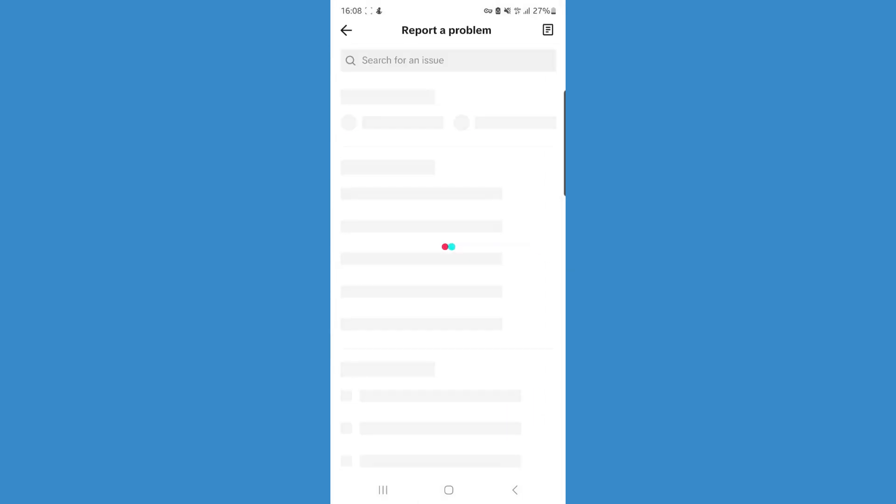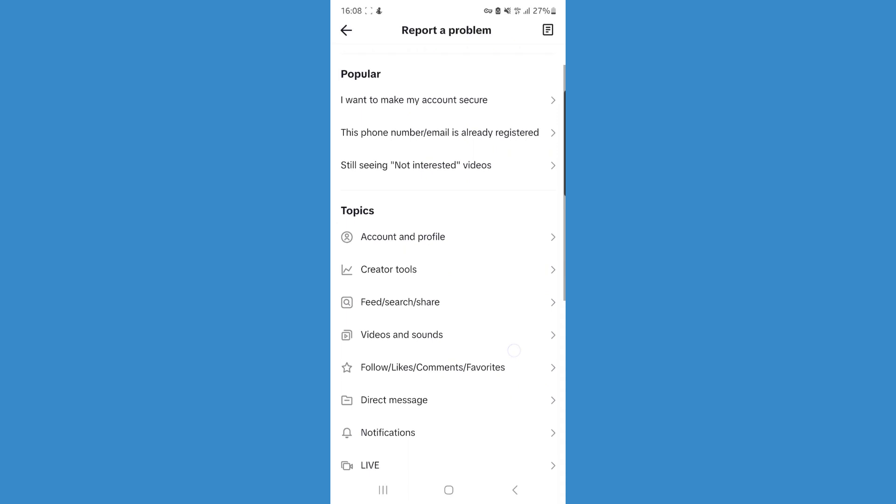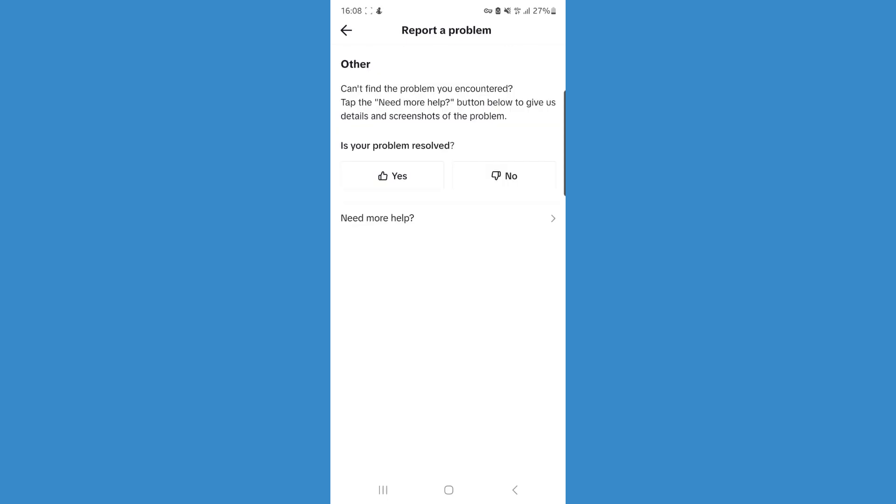Click on this and you'll have different options. Click on creator tools, then you'll be redirected where you can select other. Click on other, which will bring you to a page where you simply click on need more help.